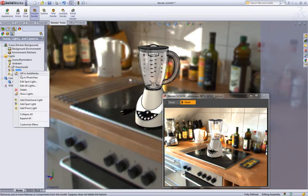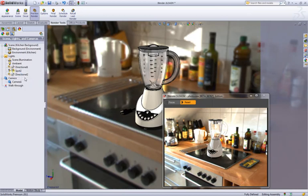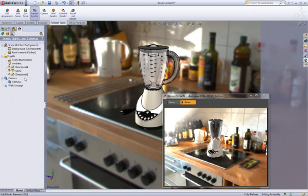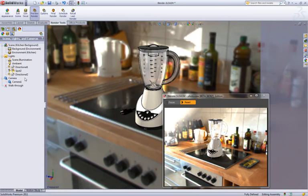PhotoView 360 will now use lights from SOLIDWORKS too, so to make this image a little bit more realistic, we can simulate the sunshine coming through the window, lighting the blender, casting shadows, and adding glare as well.